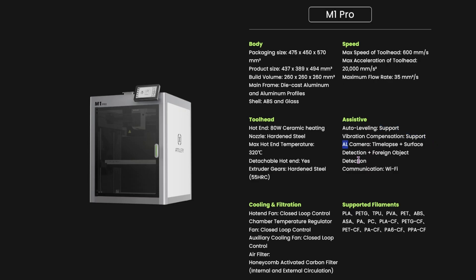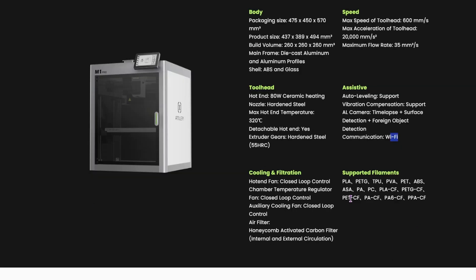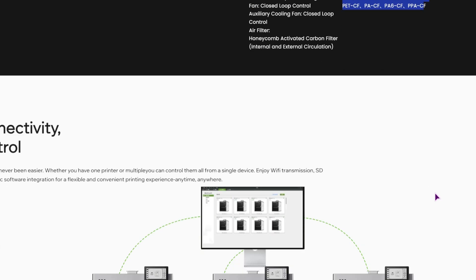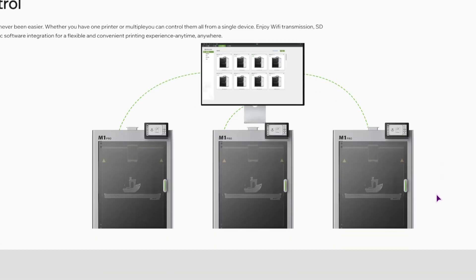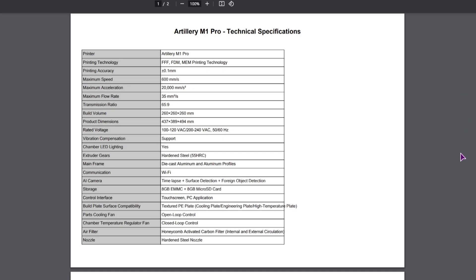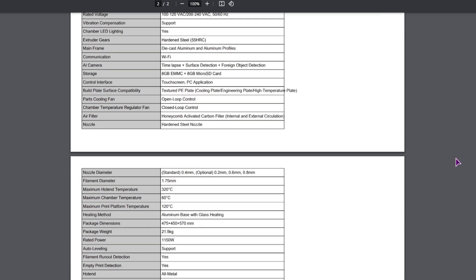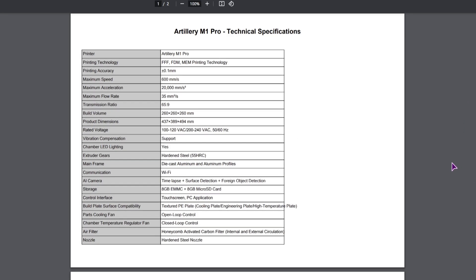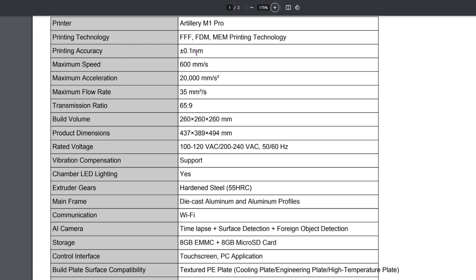AI camera, maybe they meant AI, who knows. So it has timelapse, surface detection, foreign object detection, and communication is over WiFi. Hopefully it also has USB and maybe LAN connectivity and all of the different support materials. And now let's go to the specs. So this is just two pages. Let me zoom in a little bit. So we have print accuracy, as the other one is 0.1 millimeters.